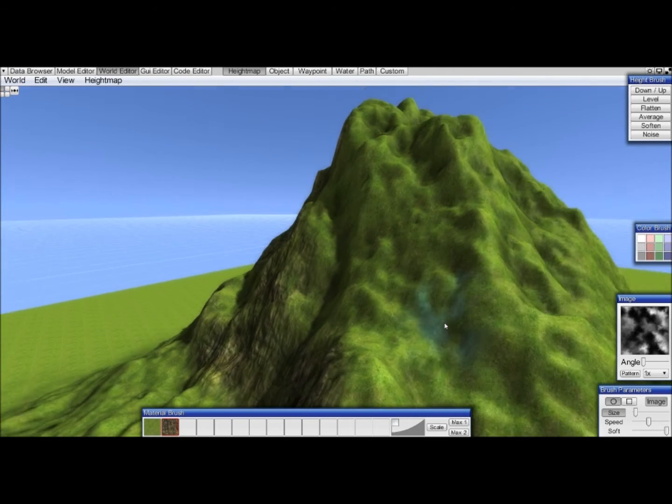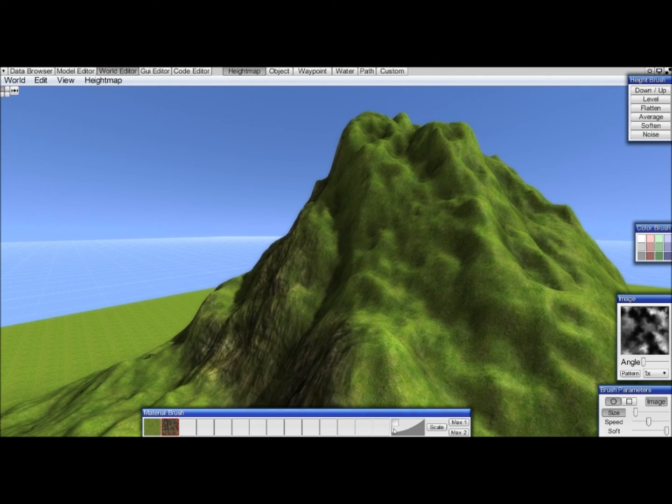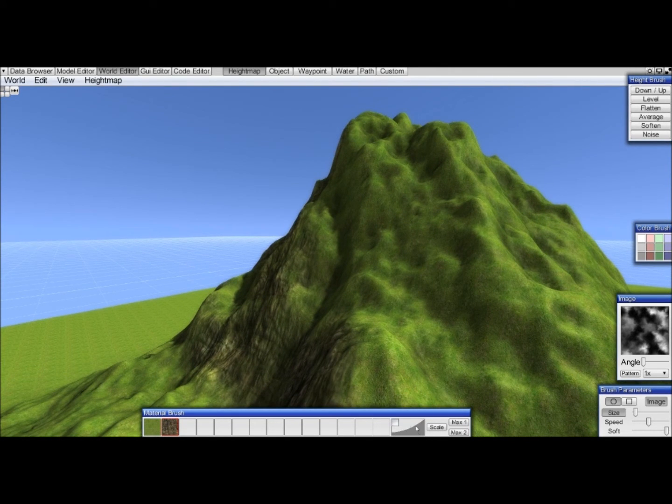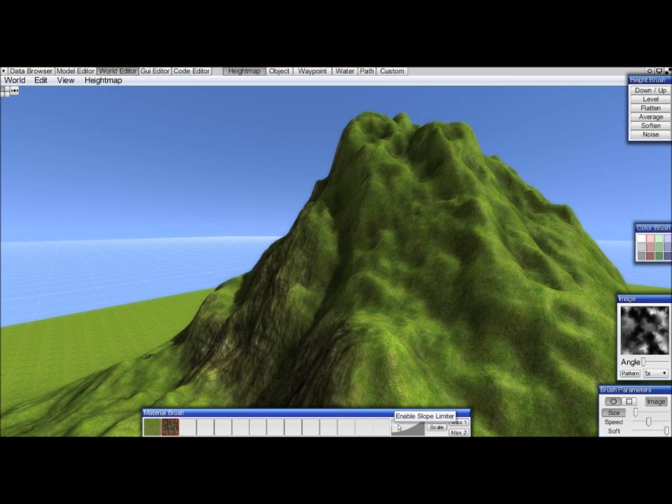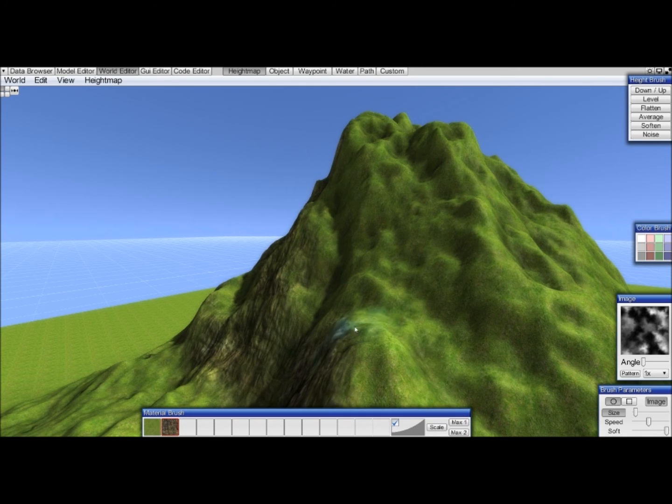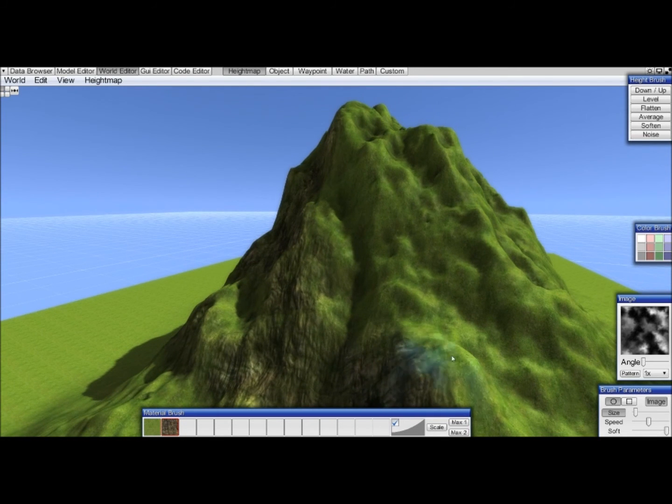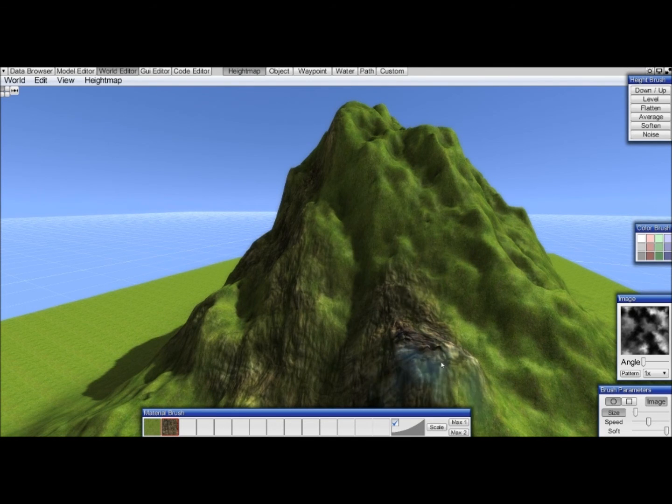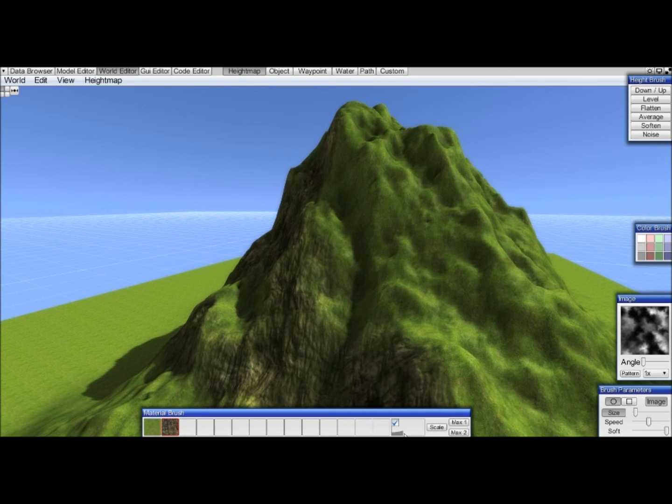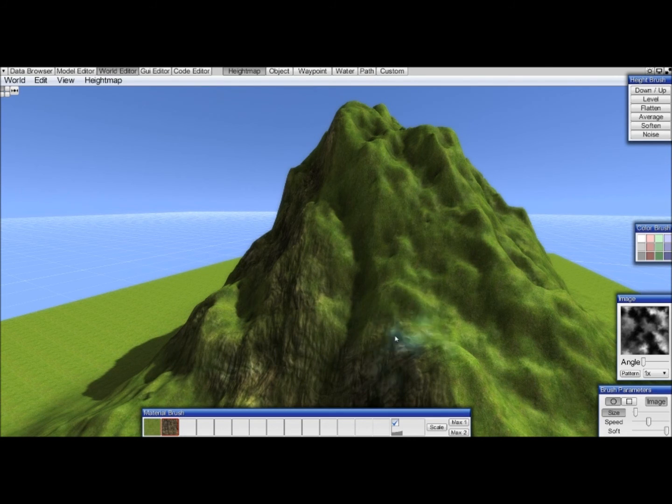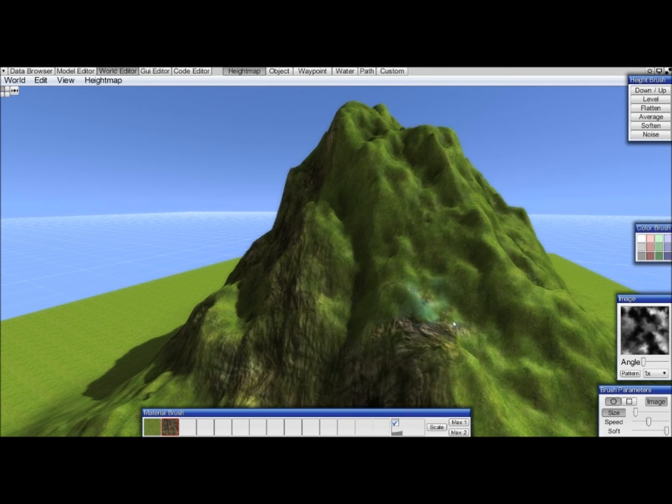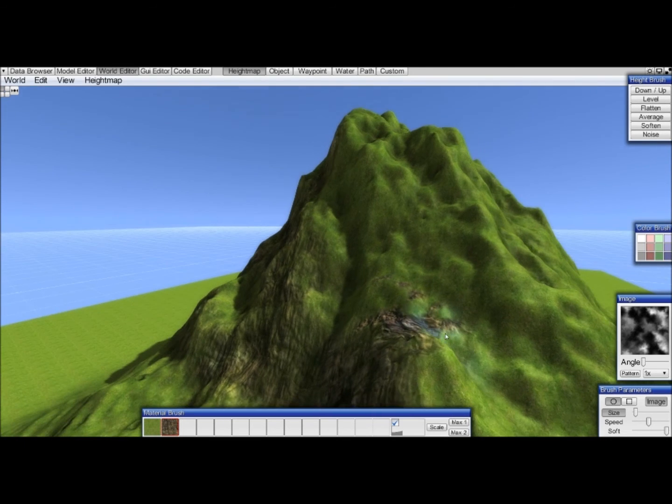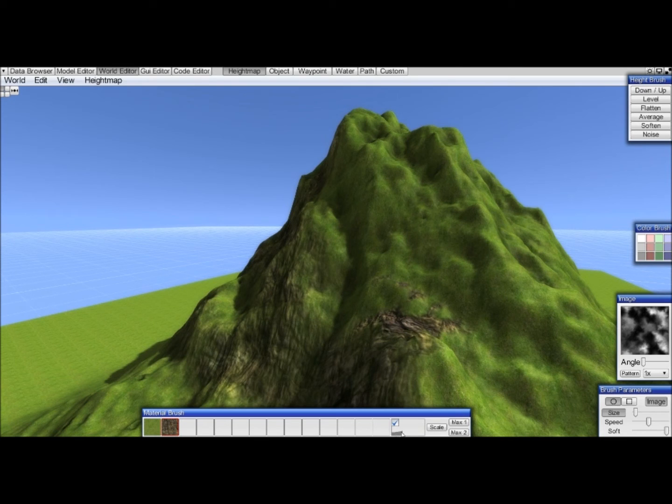You can also use this which will only apply materials to slopes. So we enable the slope limiter, you can set the height of the slope here, and if you do for example now, you will only apply the material to that slope, which is not so useful now.